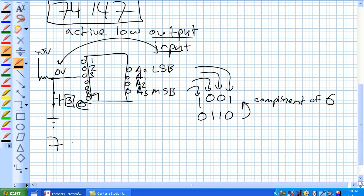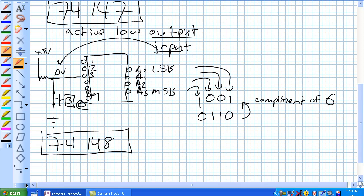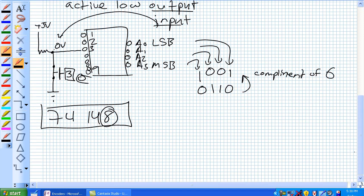Okay, so there's another animal out there called the 74148, and you think it would be like super high tech because it's like the next model. 74147, 74148. Well, that's not really true.